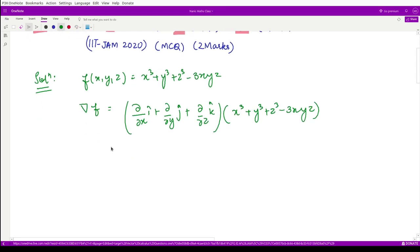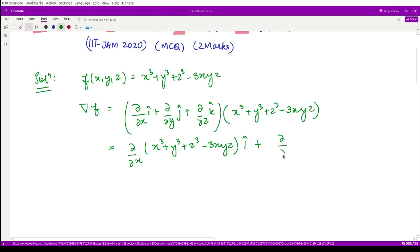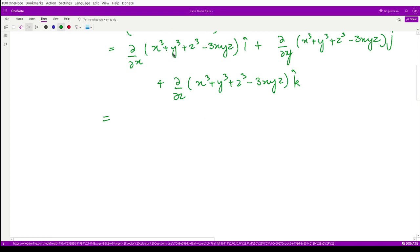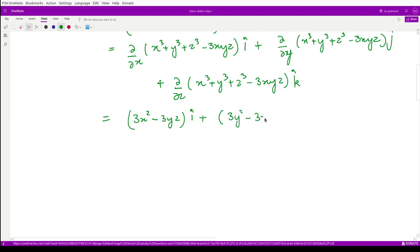The gradient of this function f would be calculated as (∂/∂x)î + (∂/∂y)ĵ + (∂/∂z)k̂ applied to f. We calculate the partial derivatives: with respect to x it is 3x² - 3yz (î component), with respect to y it is 3y² - 3xz (ĵ component), and with respect to z it is 3z² - 3xy (k̂ component).